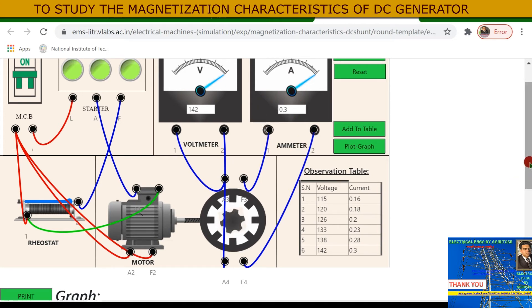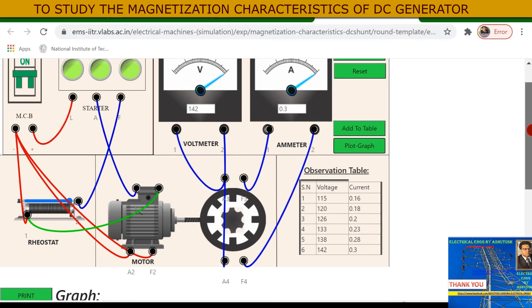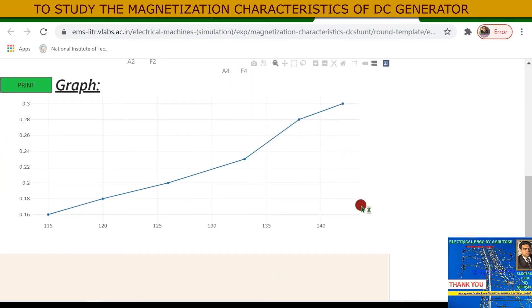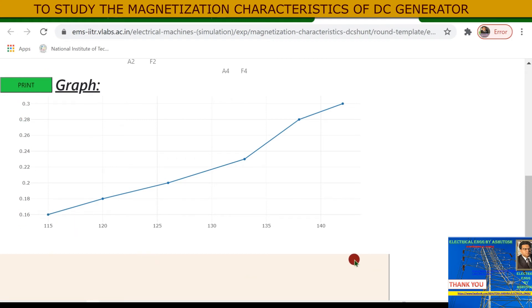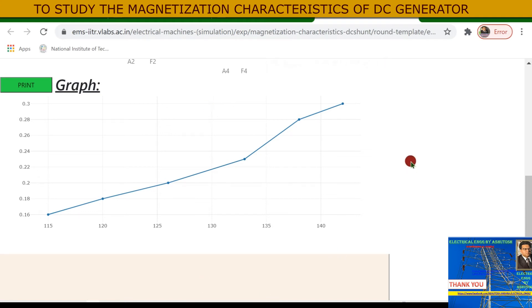The DC generator magnetization characteristic is the curve which gives the relation between field current and armature terminal voltage on open circuit. Voltage is taken on one axis and field current on the other axis. This is the relation between field current and armature terminal voltage during open circuit.